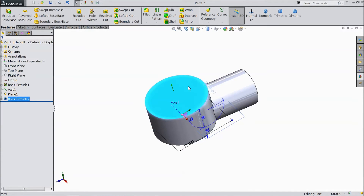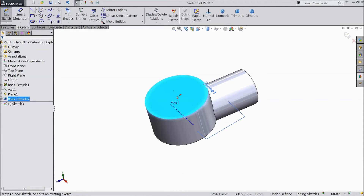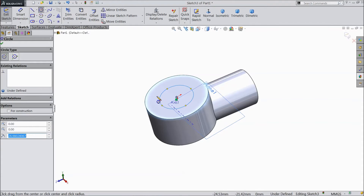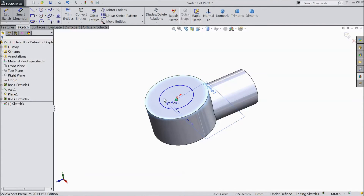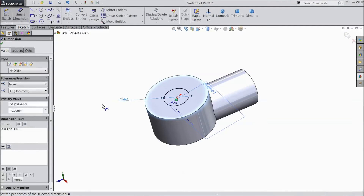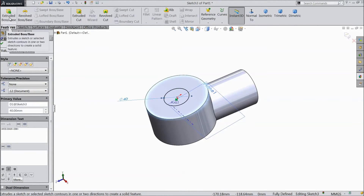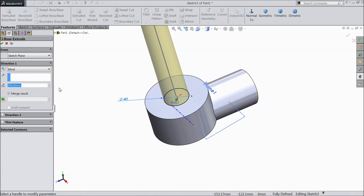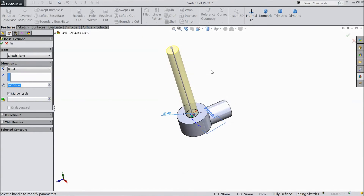Now select this plane and select Sketch. Select circle and draw one circle from the origin. Choose a diameter of 40 mm. Select Extruded Boss and choose up to 300 mm. Click OK.